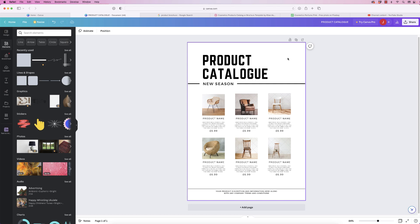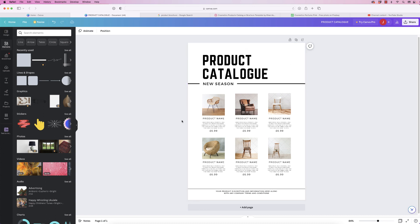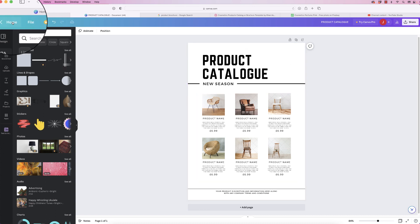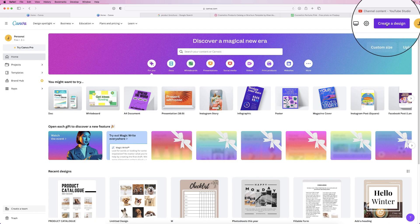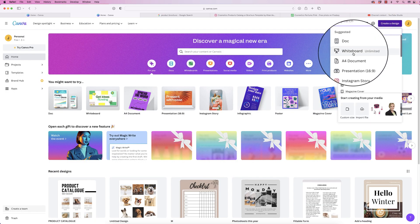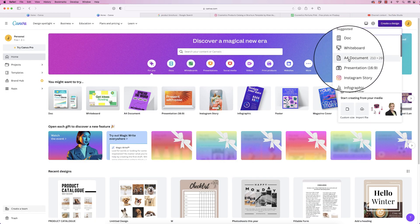Hi, and in today's video I'm going to show you all the tools and techniques you need to create this product catalog in Canva. Let's go to the home tab — you just need to go to Create a Design and down to A4 document.